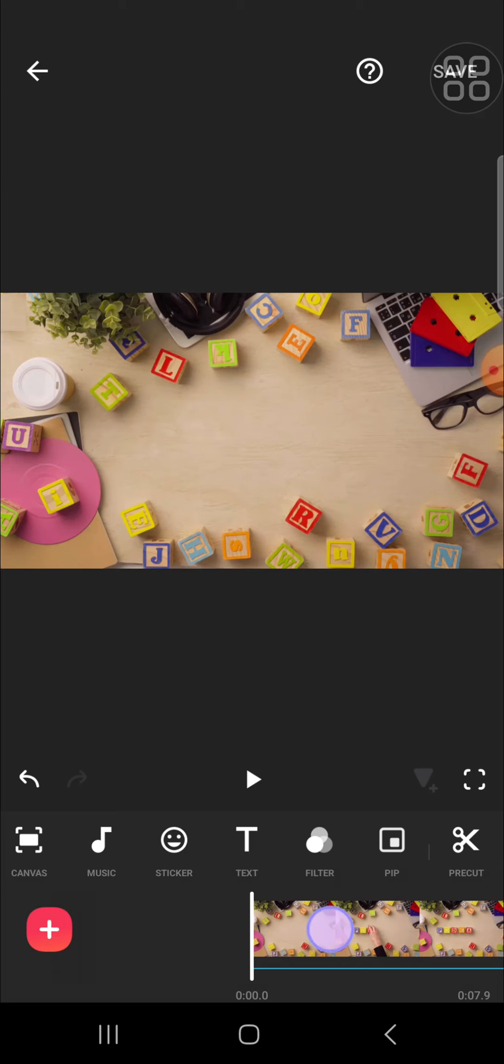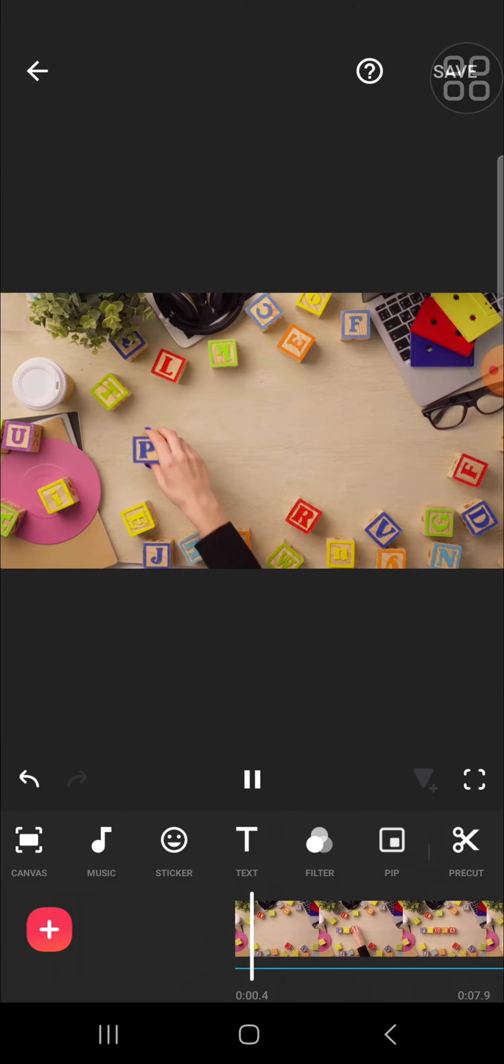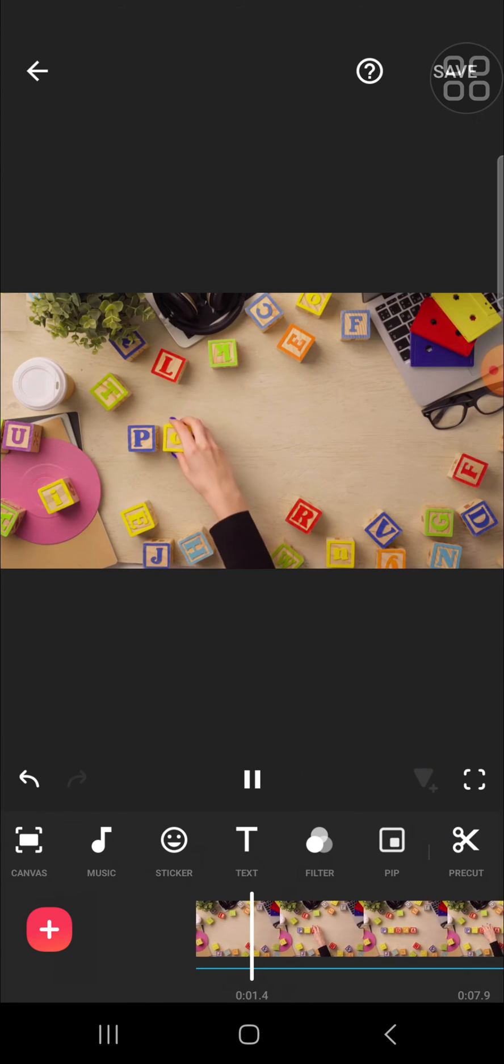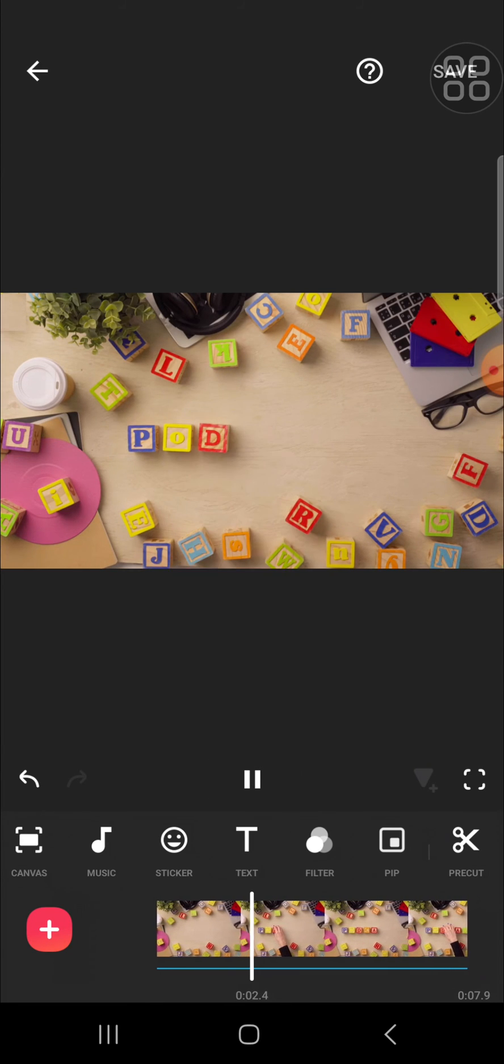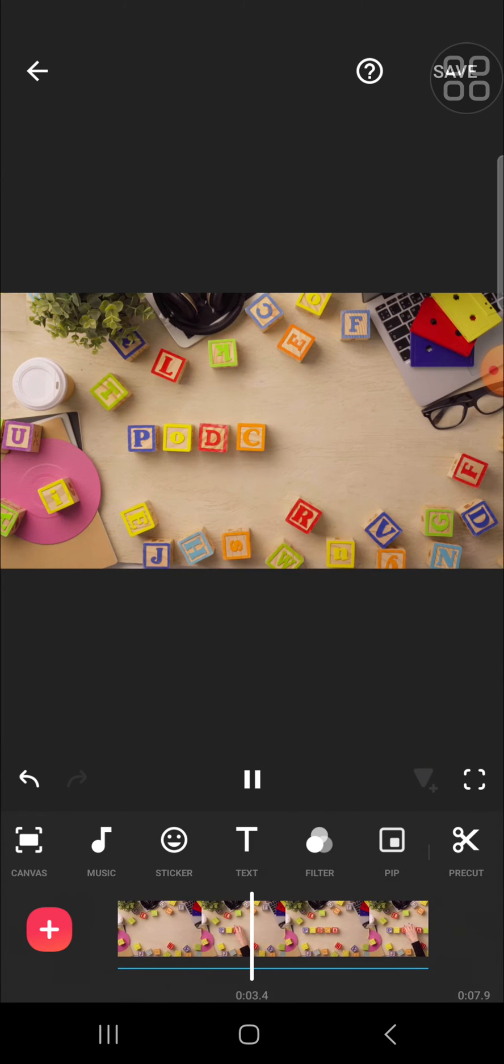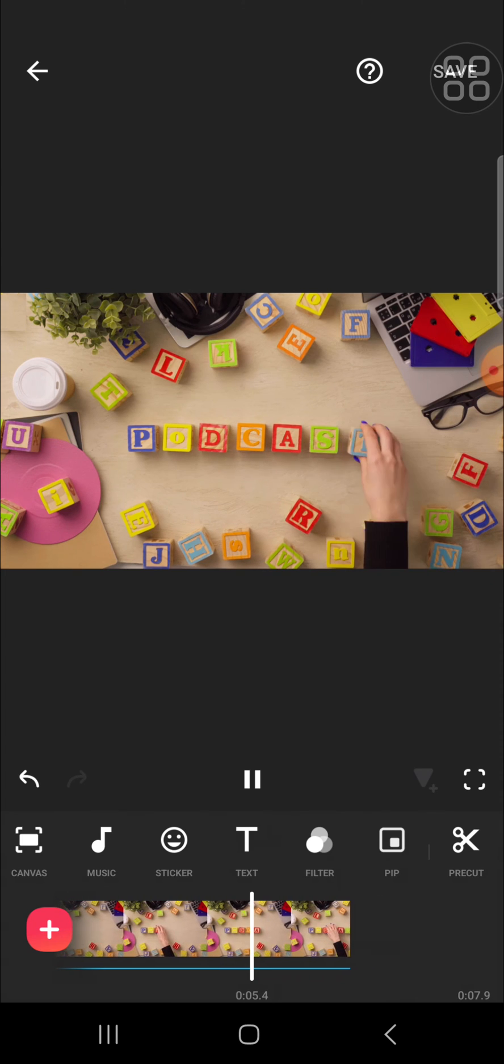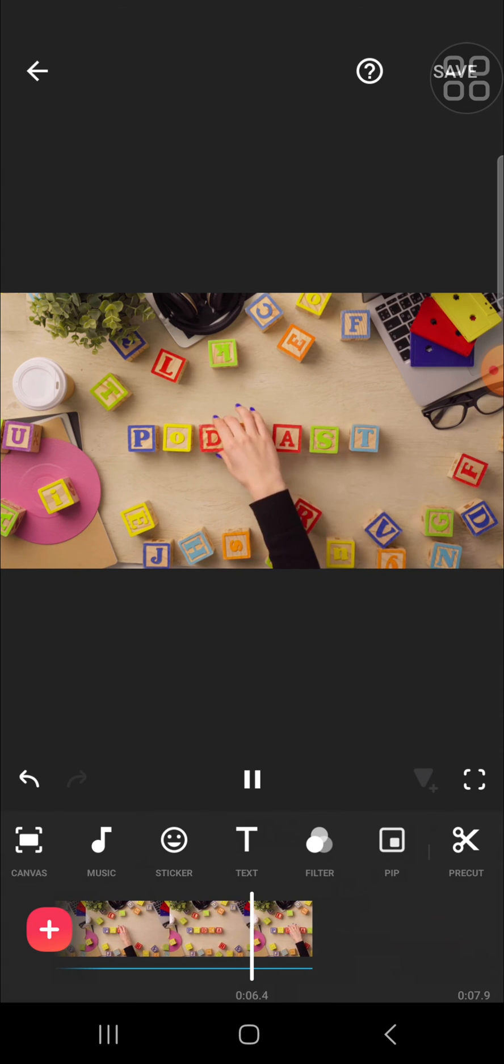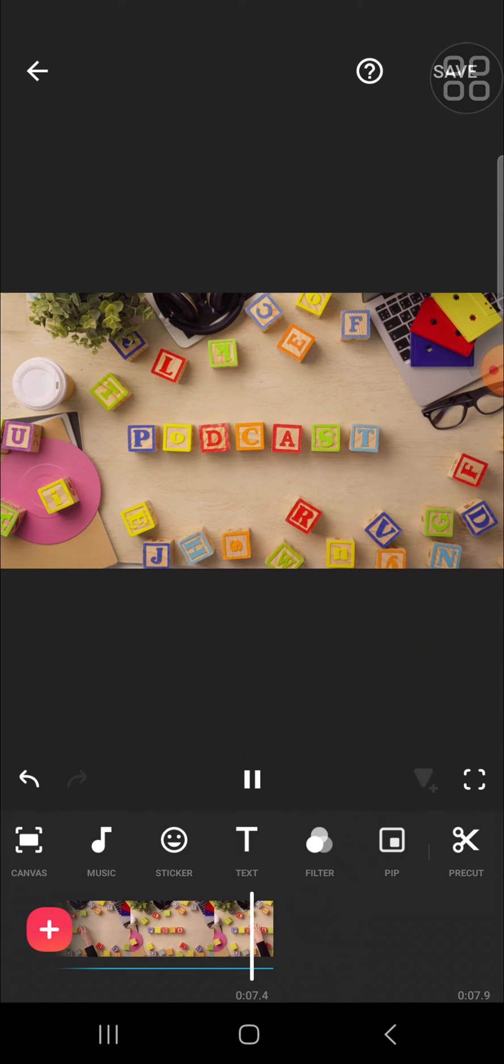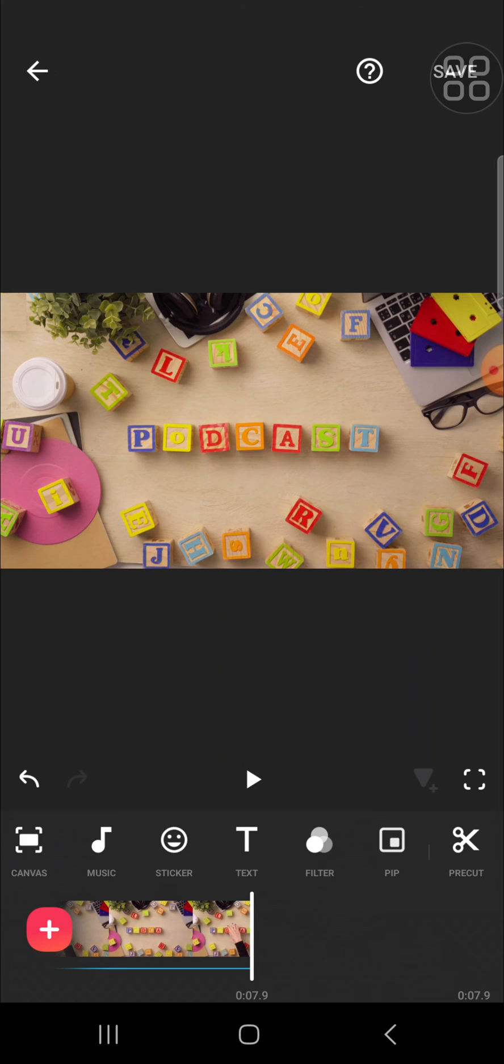This is the result. That's how we can remove unwanted objects from our video with InShot application. I hope this tutorial will be useful for you. Thank you so much for watching and see you in the next video.